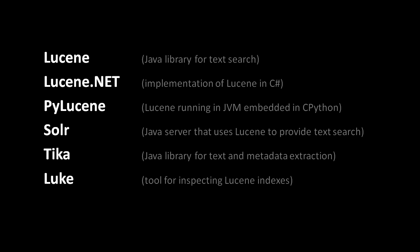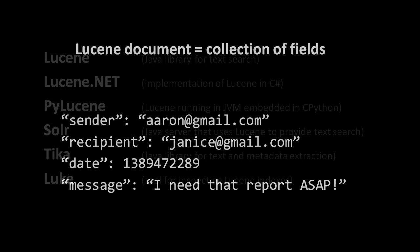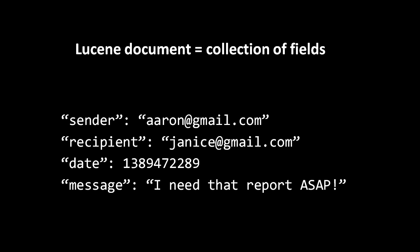The logical units which Lucene indexes are not actually individual strings, but rather what Lucene calls documents. Each document is made up of any number of named fields. So for example, a Lucene document representing an email message might look like this.